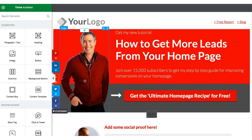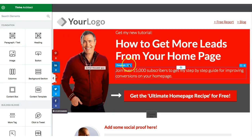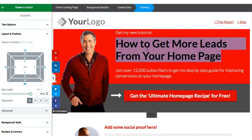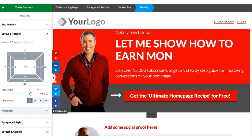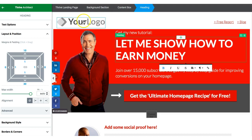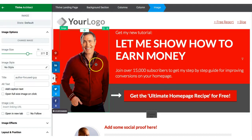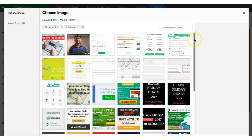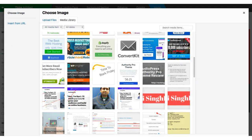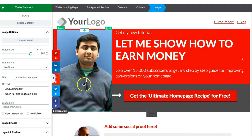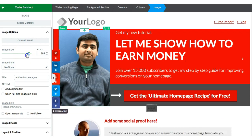This is the actual page — what you see here is exactly what you'll see in your web browser. In the Thrive Architect editor mode you can directly edit all content. For example, to edit the headline just start typing. To replace the photo, click on it, go to the left section, click 'Change Image,' and select any picture from your library — you can then adjust the size as needed.